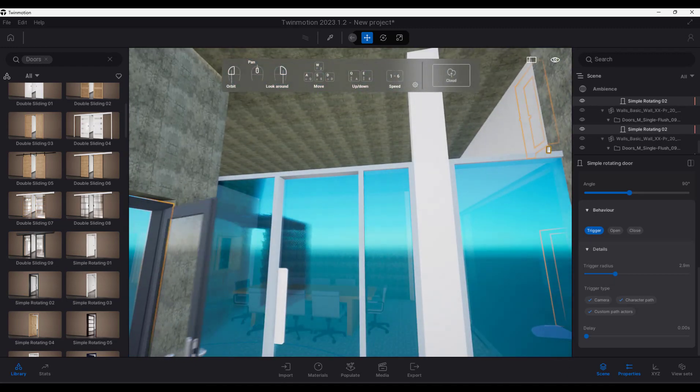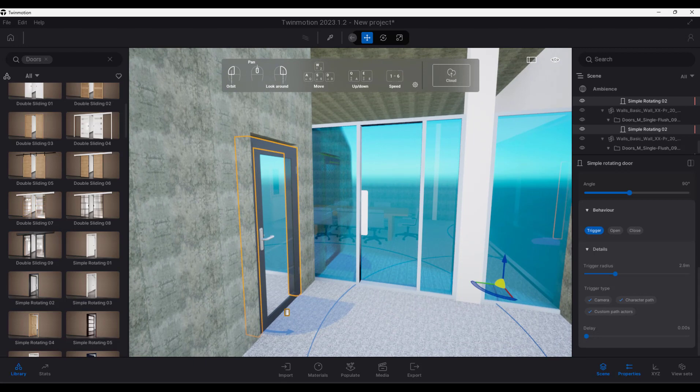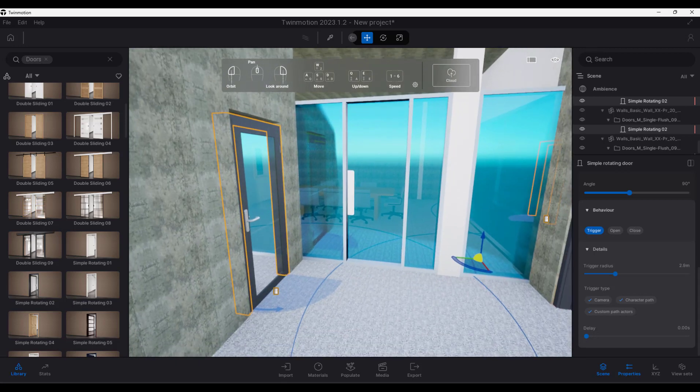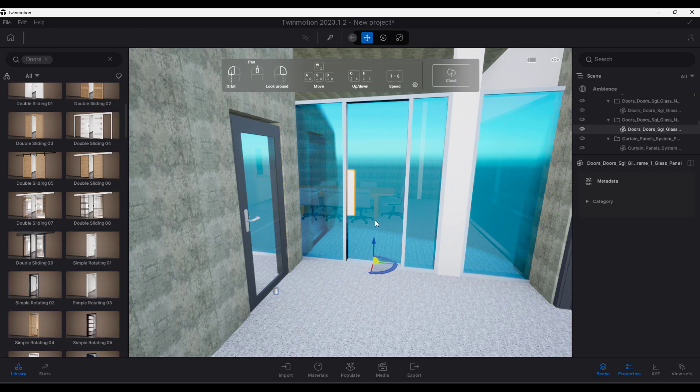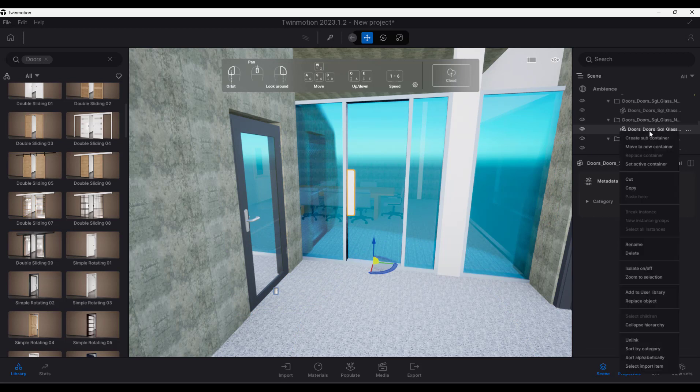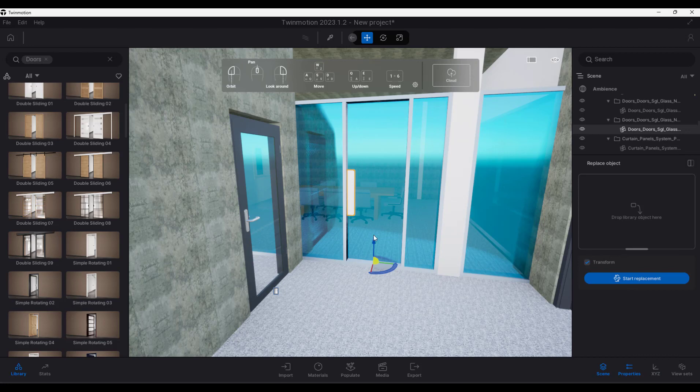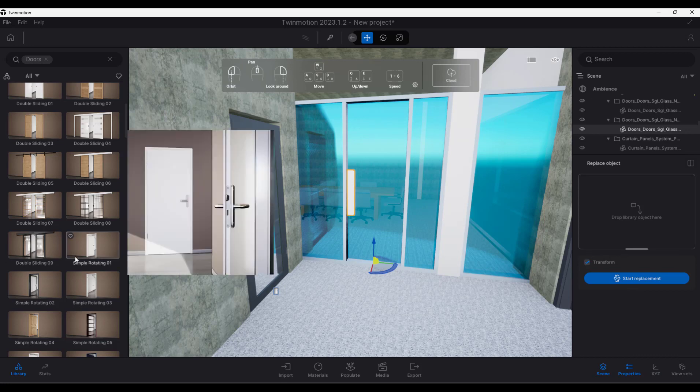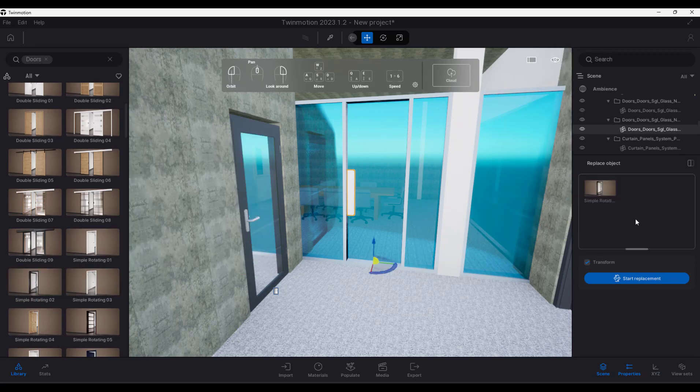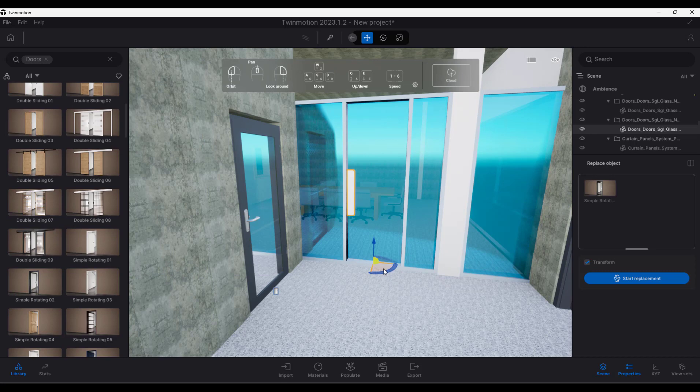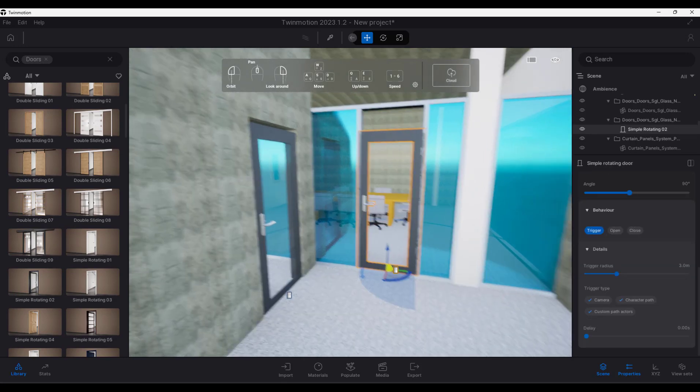So these doors over here, you can't just easily replace like that, they don't get recognized as doors, so that's going to be tricky. Let's see, there's the doors class, let's again replace the object, and let's see what we can get over there. Again let's just go with the door like that, start the replacement.